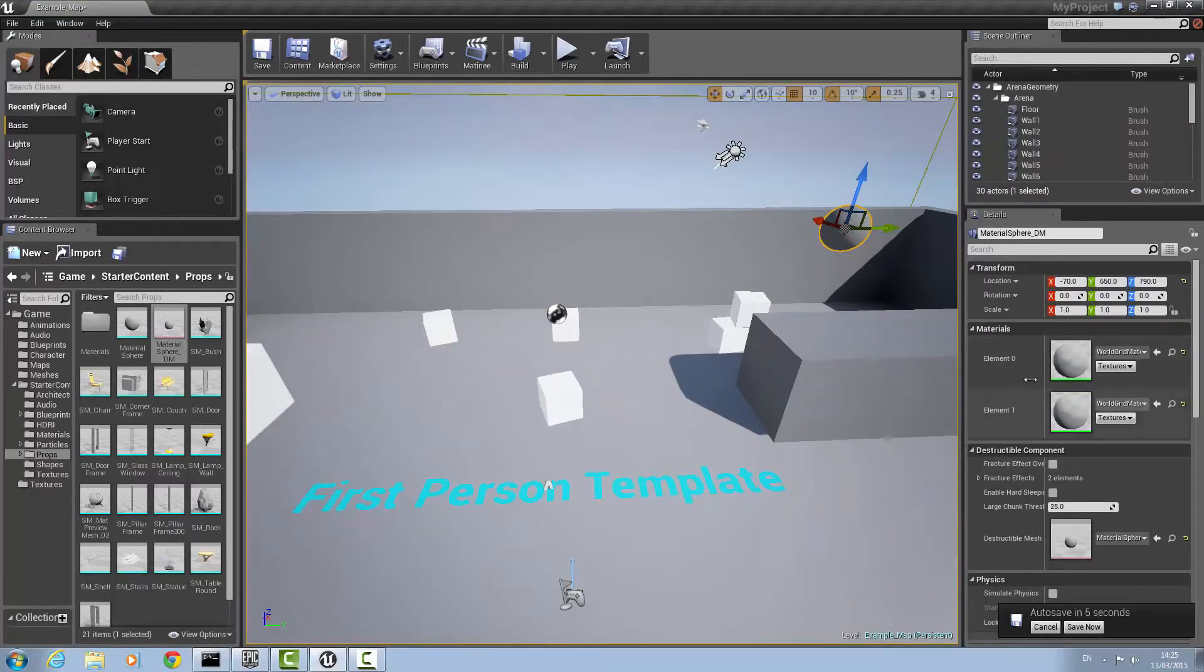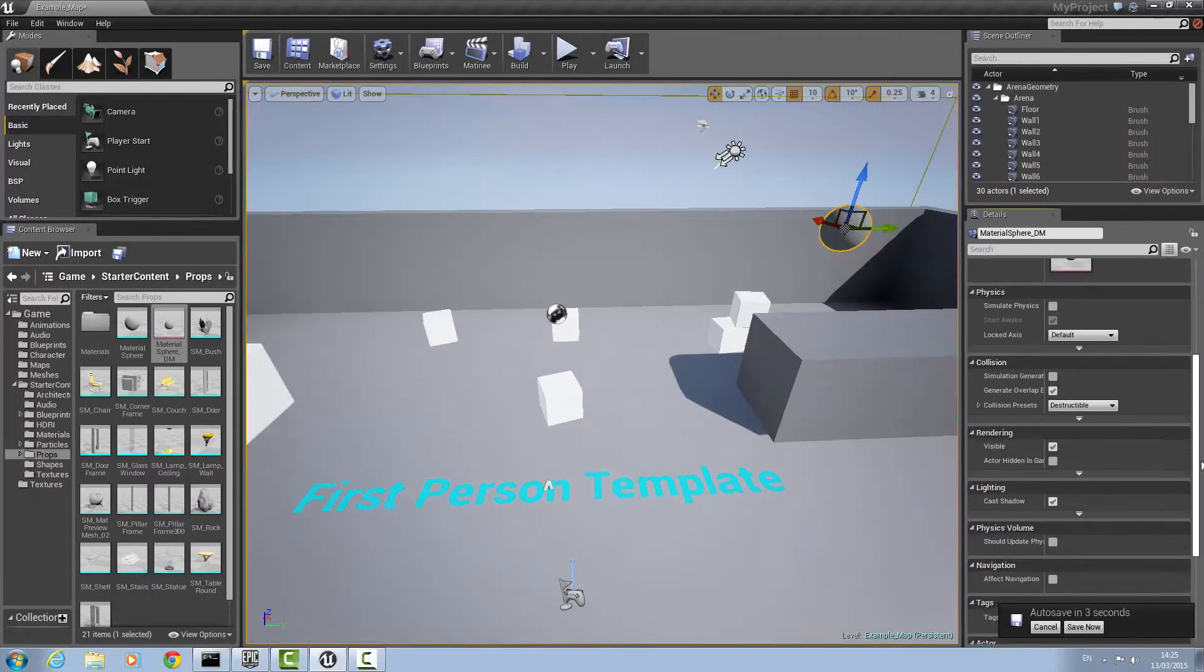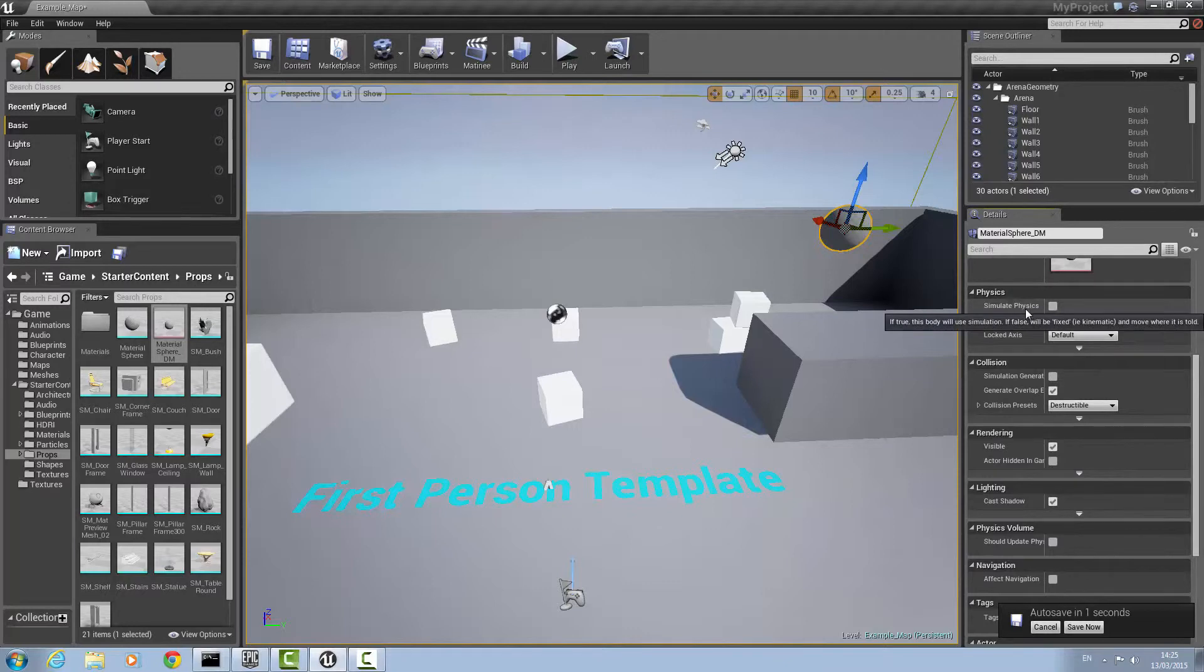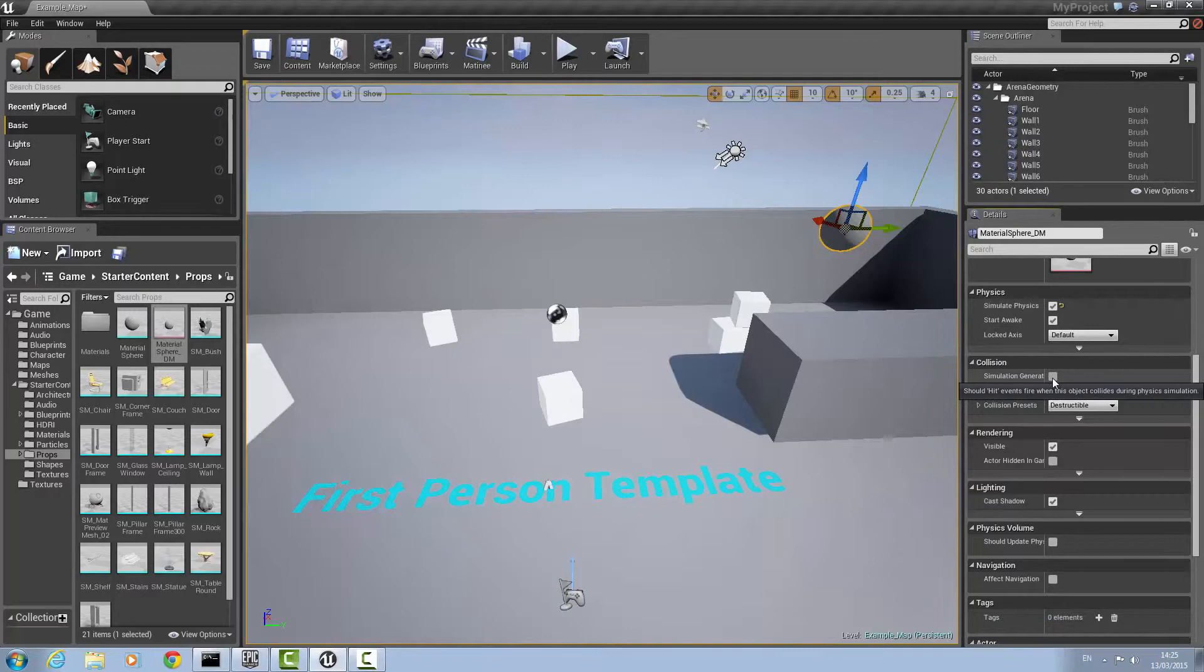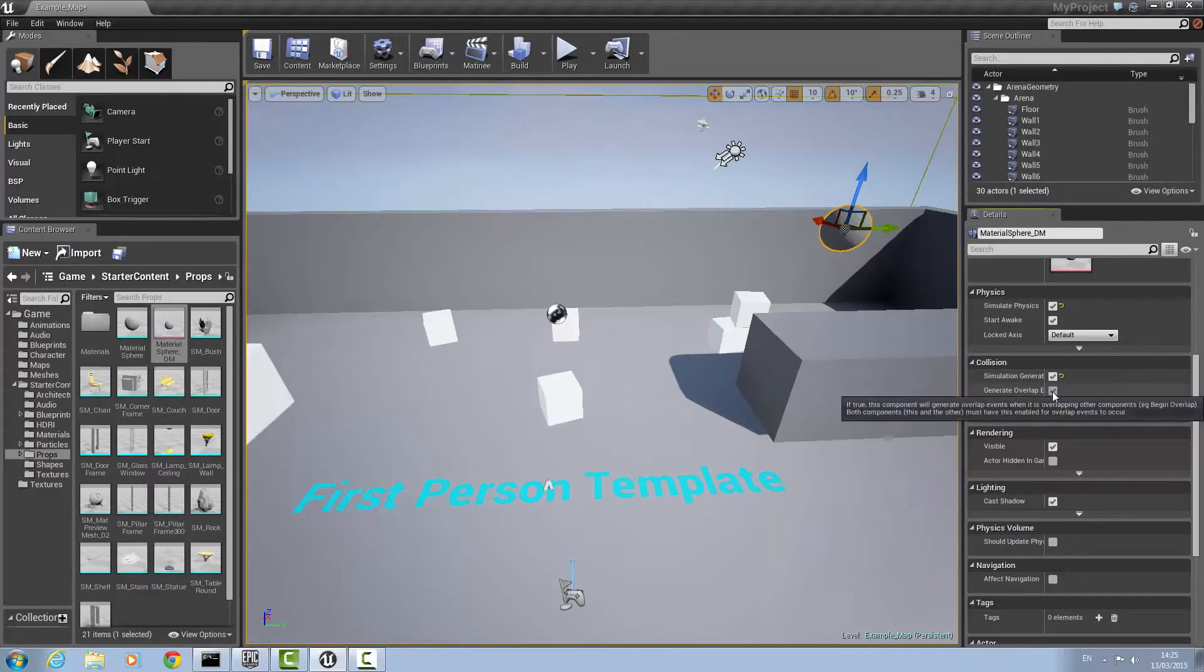Once that's done, go to this little right column here and go down to physics. Make sure simulate physics is turned on and simulation generate is turned on and generate overlay is turned off.